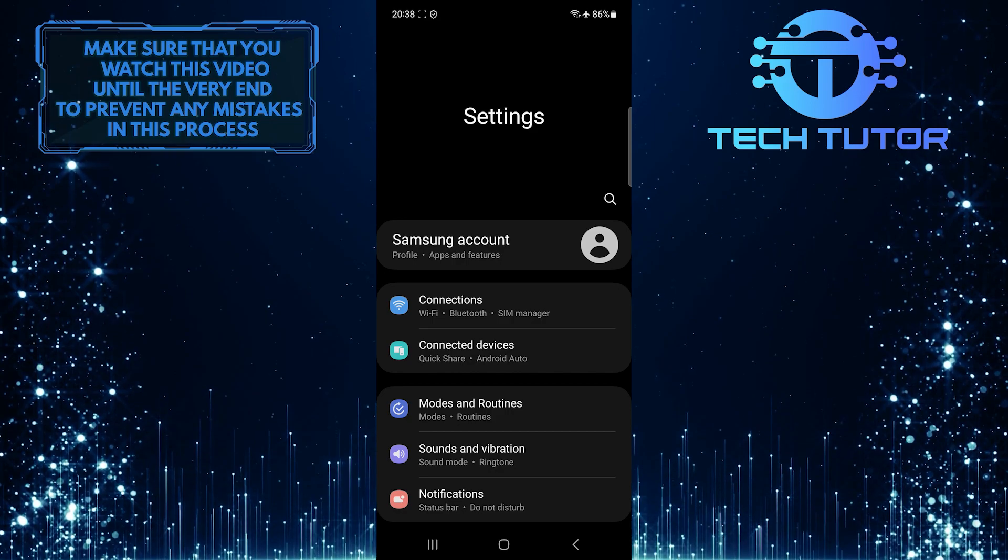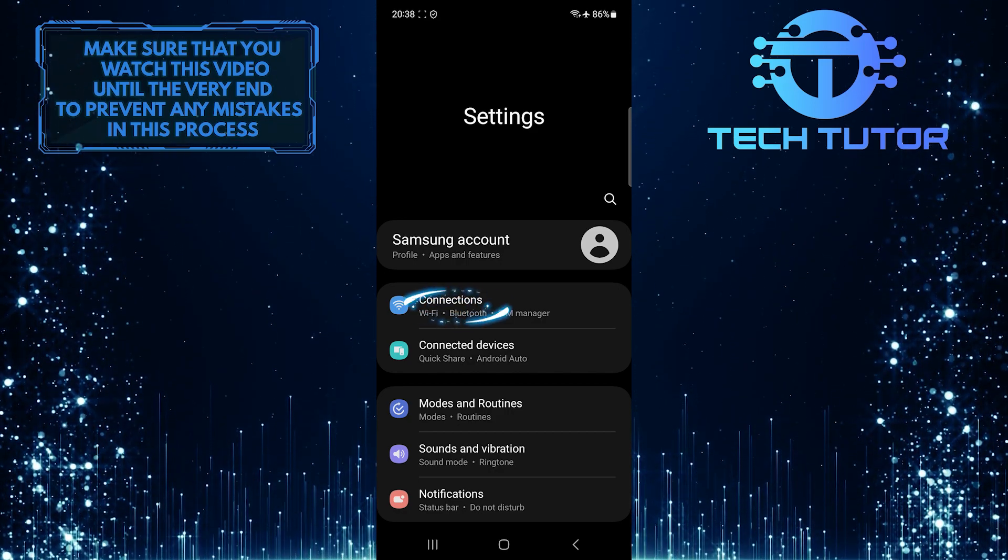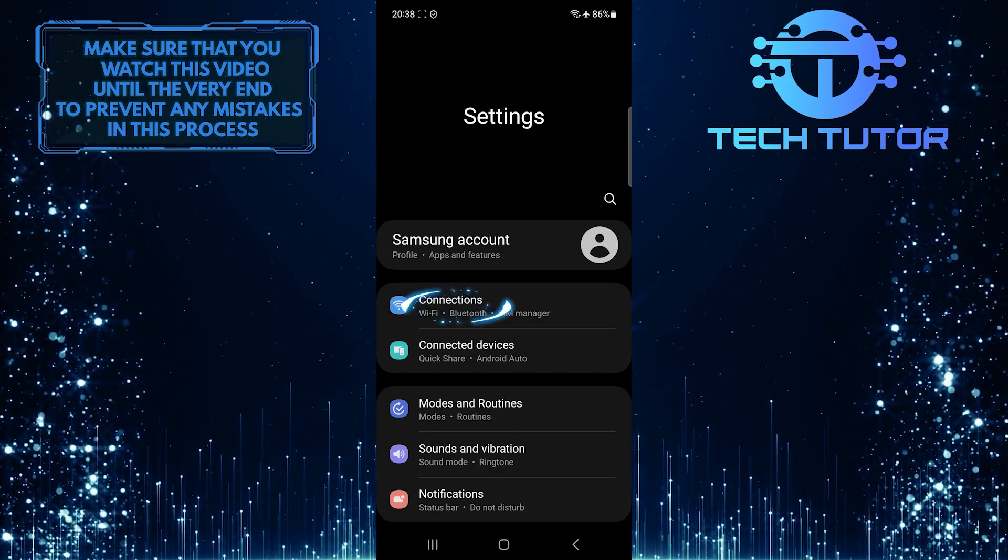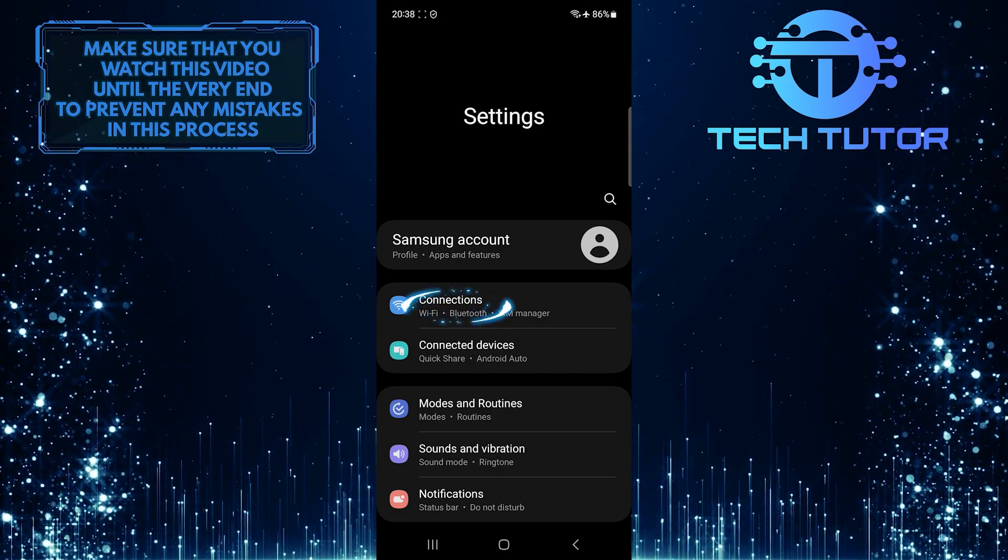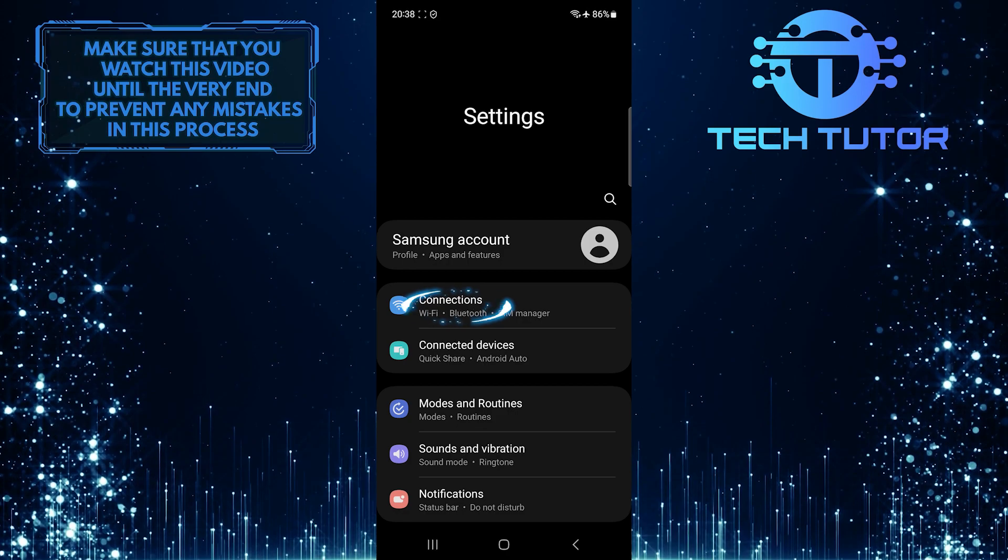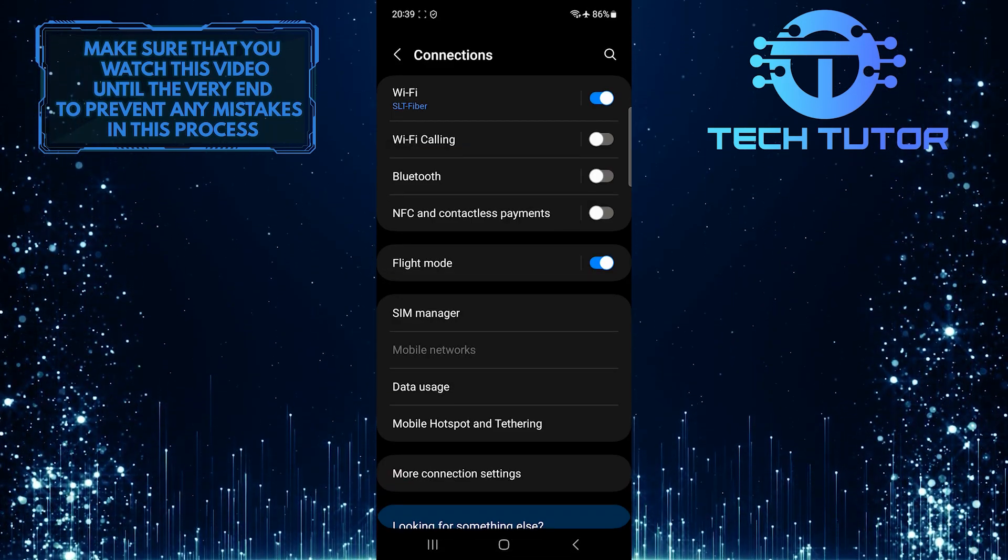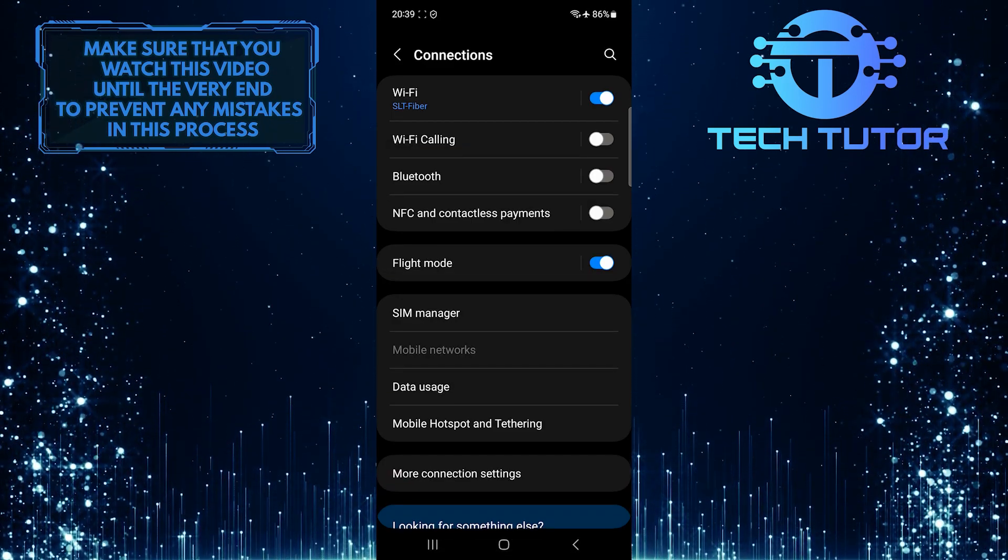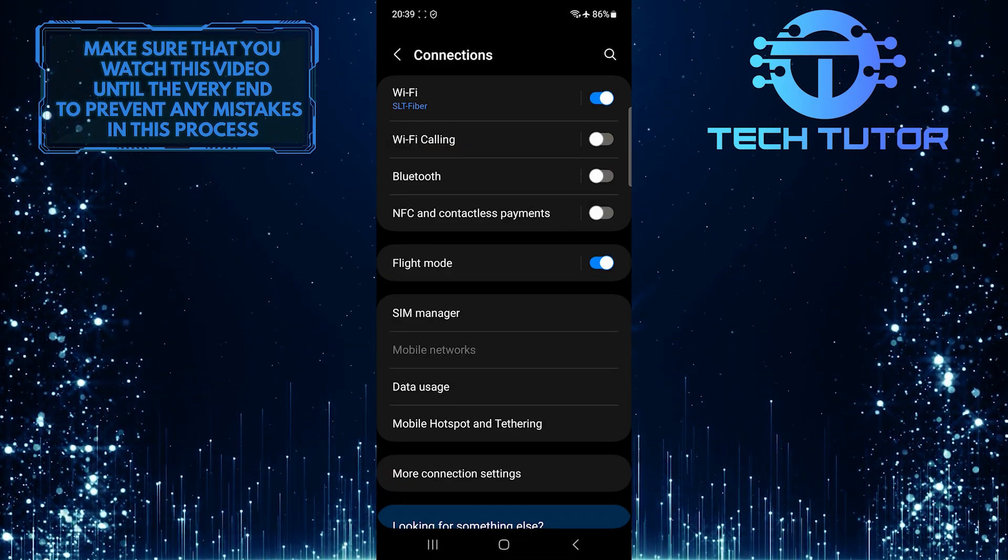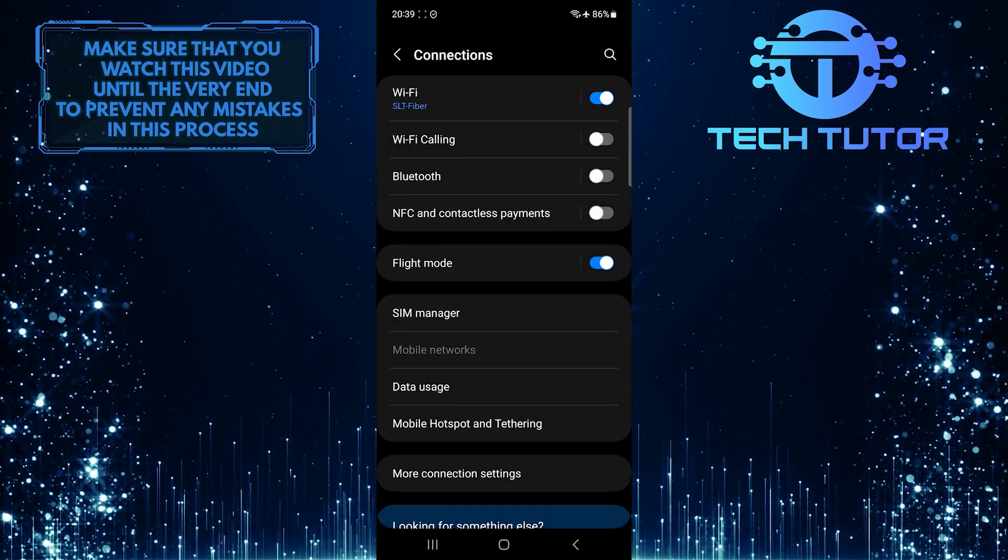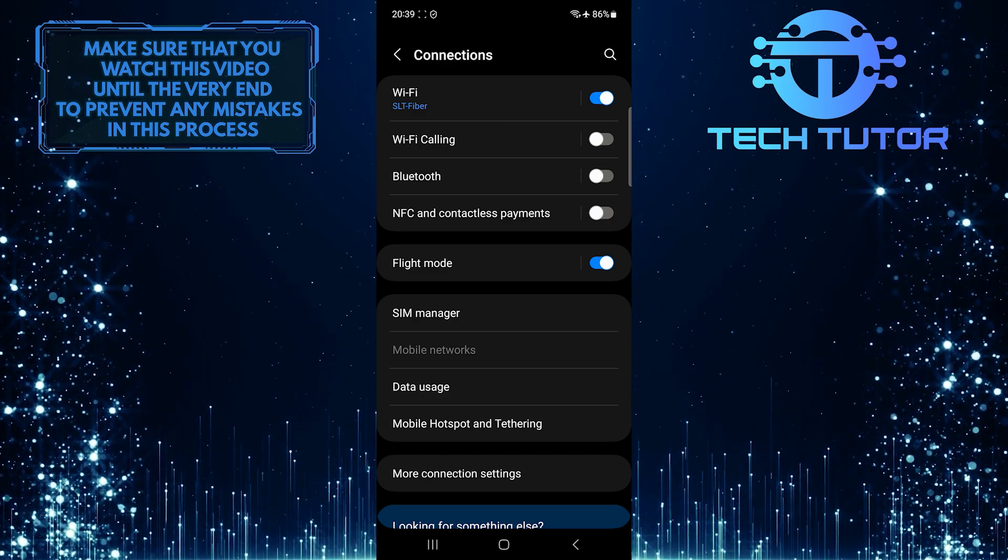Once you are on the Settings page, tap Connections. And now you'll see an option called NFC and Contactless Payments.